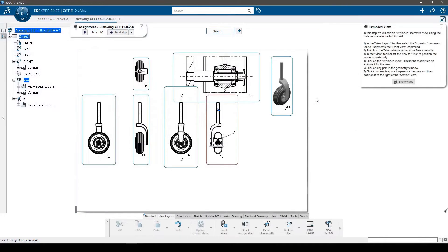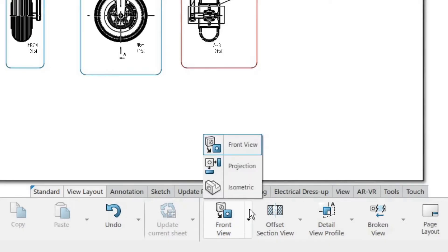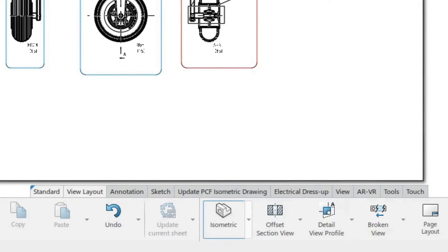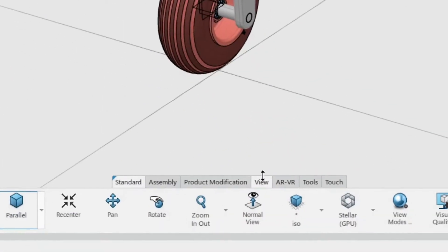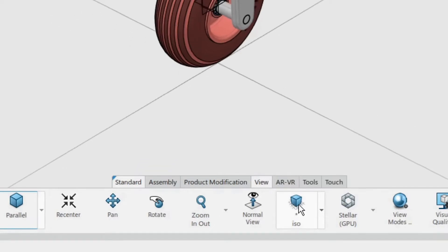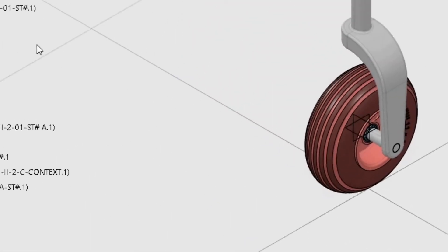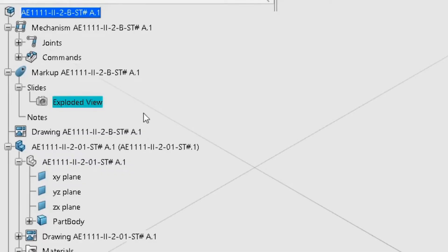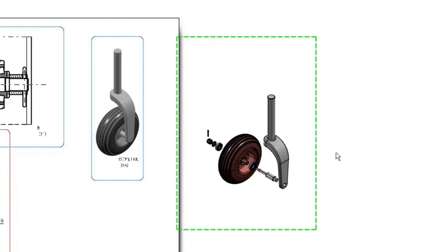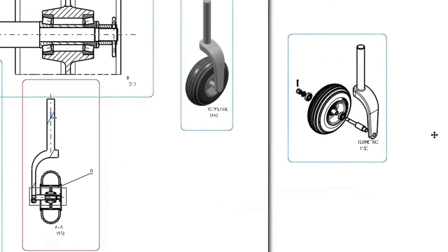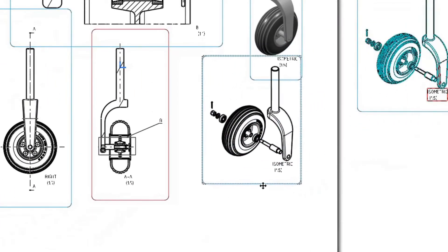In this step we will add an exploded isometric view using the slide we made in the last tutorial. In the view layout toolbar, select the isometric command found underneath the front view command. Now switch to the tab containing your nose gear assembly. In the view toolbar, set the view to ISO to position the model correctly. Click on the exploded view slide in the model tree to activate it for the view. Now click on any part in the geometry window. Click in an empty space to generate the view and then position it to the right of the section view.